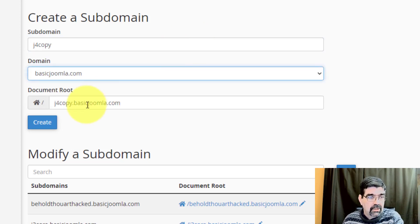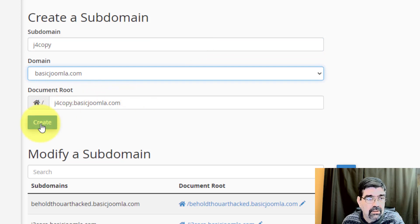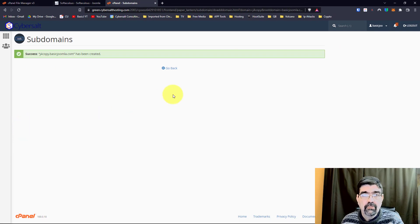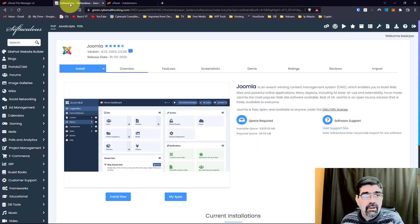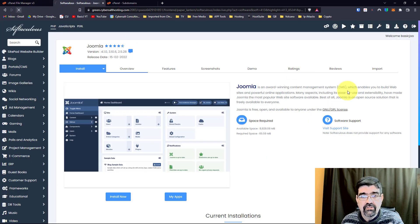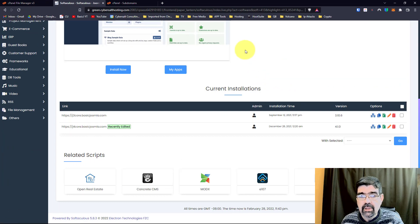J4copy.basicjoomla.com will be the document root for this. Well, that's just going to be the sub-domain. Now we can go back to Softaculous. I'm going to have to refresh this, because I just made that sub-domain.